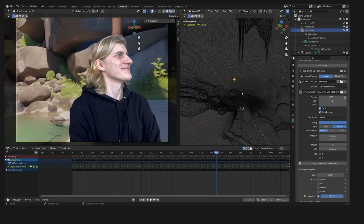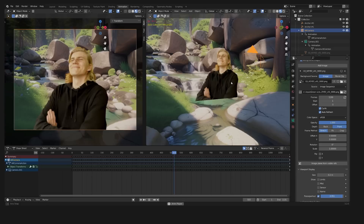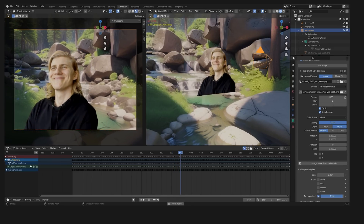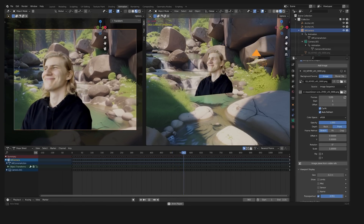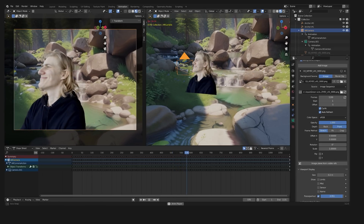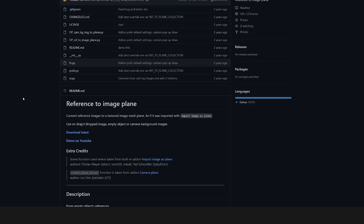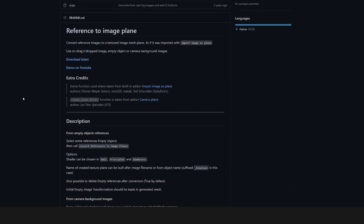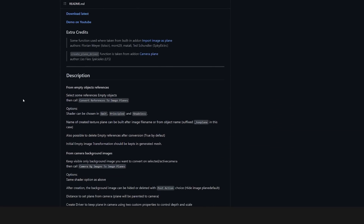Back to Blender. Here we first have to get the image sequence from inside the camera out into the scene as an image plane. For this I'm going to use the add-on Reference to Image Plane. Just download the zip file from GitHub and install it under Preferences in the add-on tab.